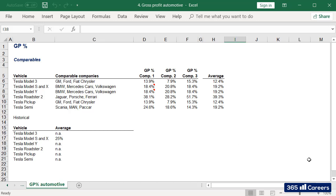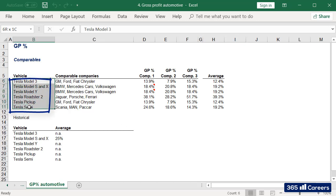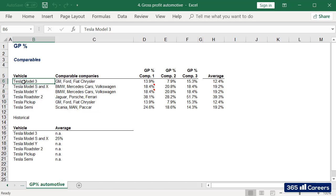Given that we forecasted revenues for six different vehicle types, it would make sense to work with a separate gross profit percentage for each of them. We can't expect Model 3 and Tesla Roadster 2 to have the same gross profit margin. So far, our valuation has been quite detailed. It would be a shame to consider an average gross profit percentage and apply it to all model types.